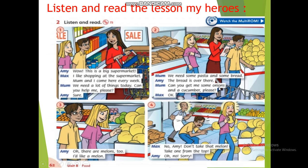'Can you get me some onions and a cucumber, please? Okay. Oh, there are melons too! I'd like a melon. No, Emmy, don't take that melon — take one from the top. Oh no, sorry!' Now listen, my students.